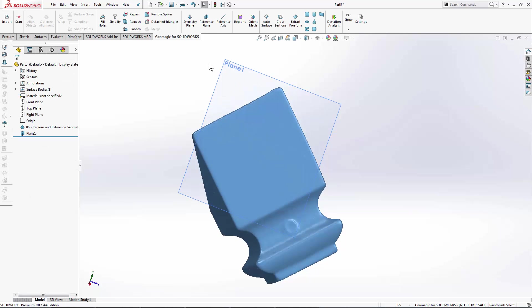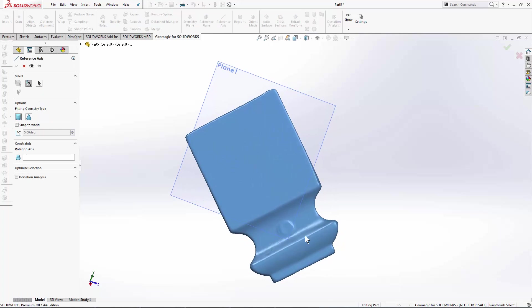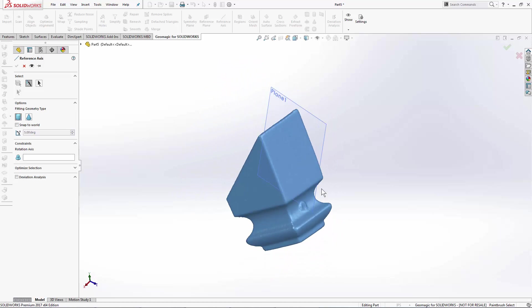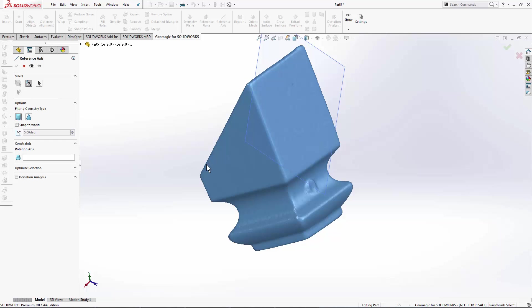Next thing I want to do is I want to use my reference axis tool. And if I look at my part, I see some areas here, these cutouts here, they look like they're cylindrical. And if I want to know the center line of that cylinder, all I need to do is make a selection on those triangles and define whether or not I believe that region is cylindrical or if it's conical. In this case, I'm going to say it's cylindrical. But instead of using the general selection tool like I did on the best fit plane, I'm actually going to use the smart selection tool.